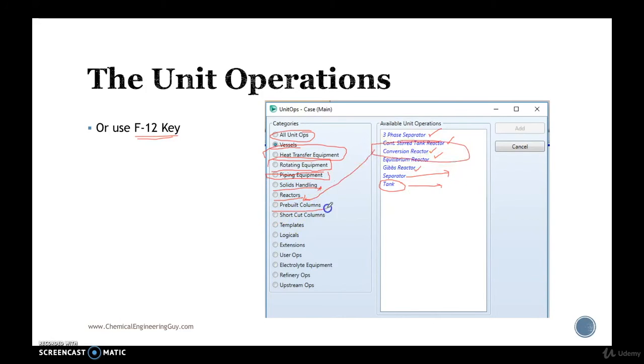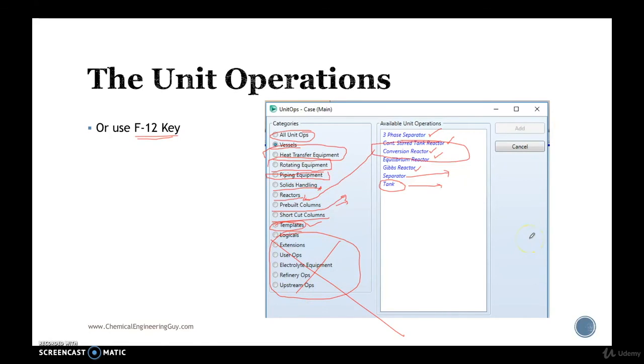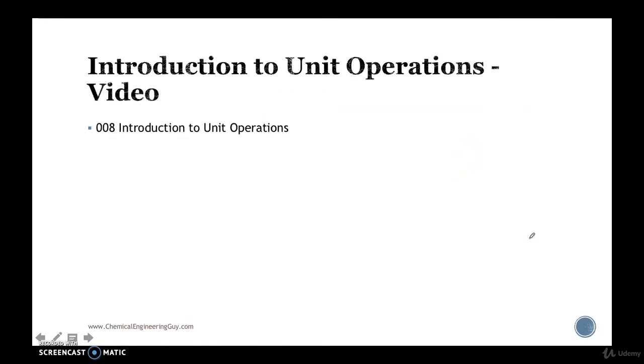Pre-built columns such as distillation columns, absorbers are present, shared columns as well, templates if you have them, they are here, and all these are not included right now, those are a little bit more advanced, we don't want to confuse you right now.